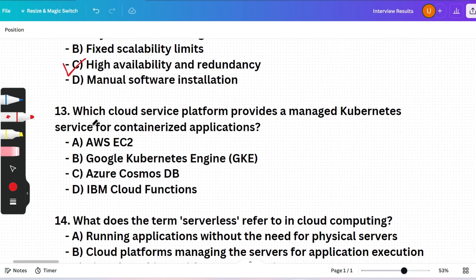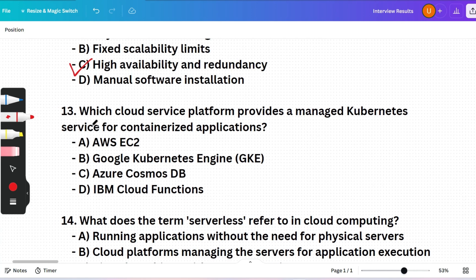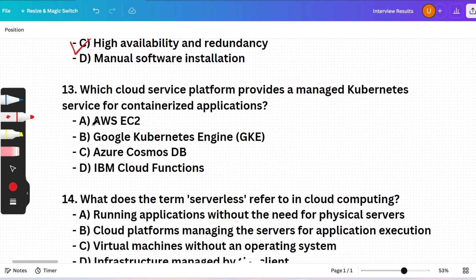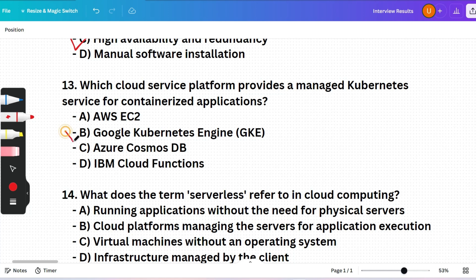Next question: Which cloud service platform provides a managed Kubernetes service for containerized applications? (A) AWS EC2, (B) Google Kubernetes Engine, (C) Azure Cosmos DB, or (D) IBM Cloud Functions. The correct answer is option B — Google Kubernetes Engine.